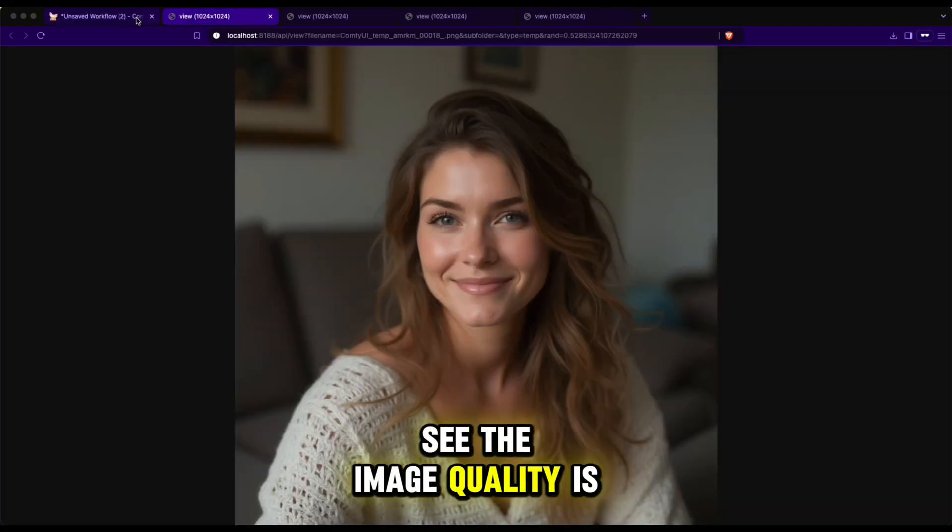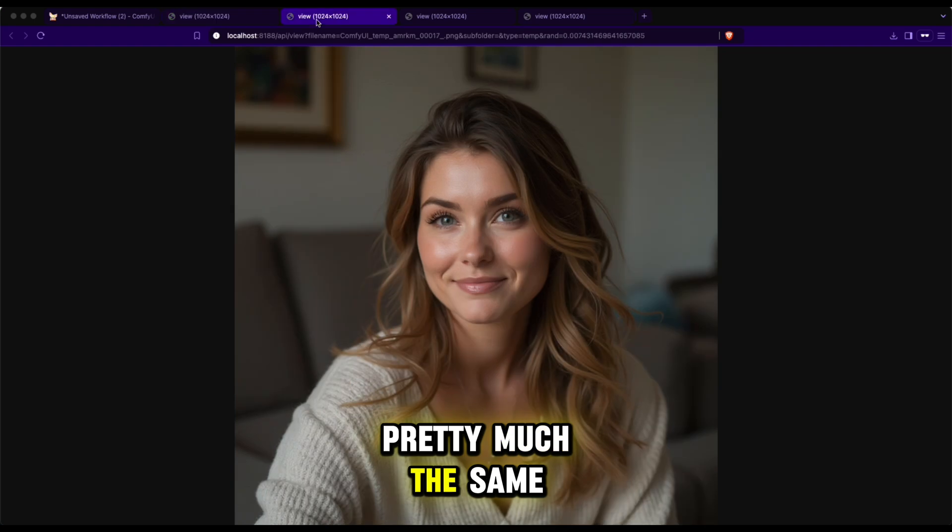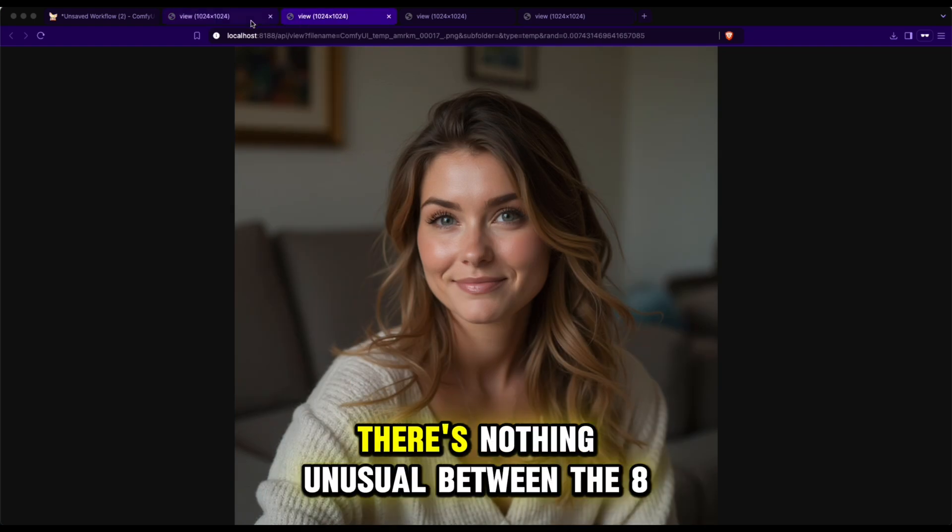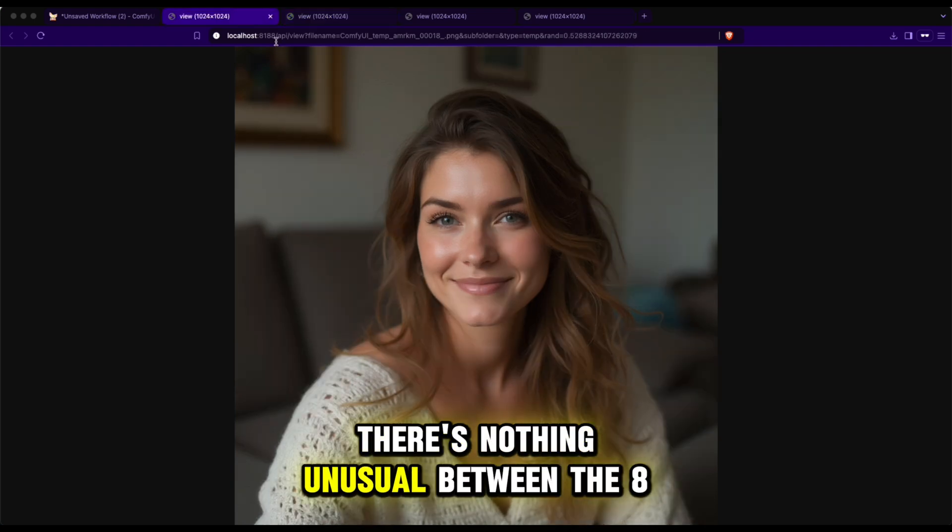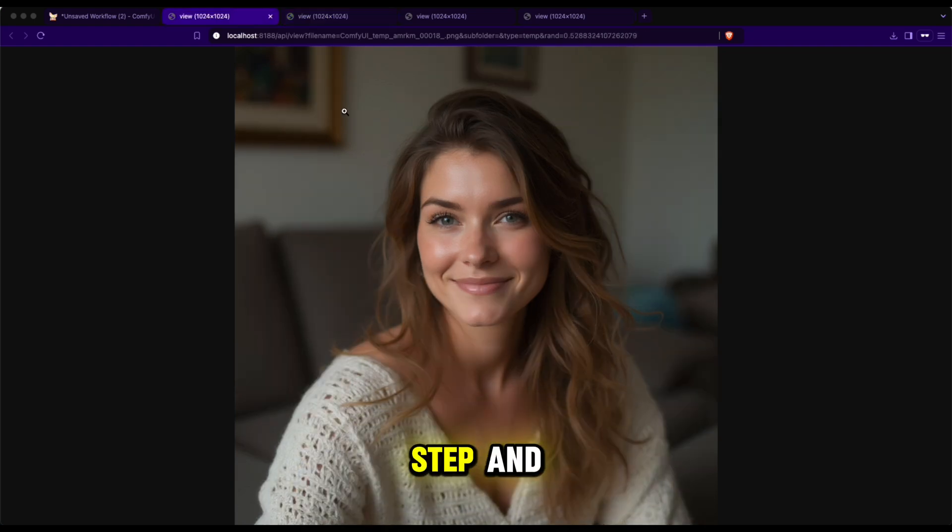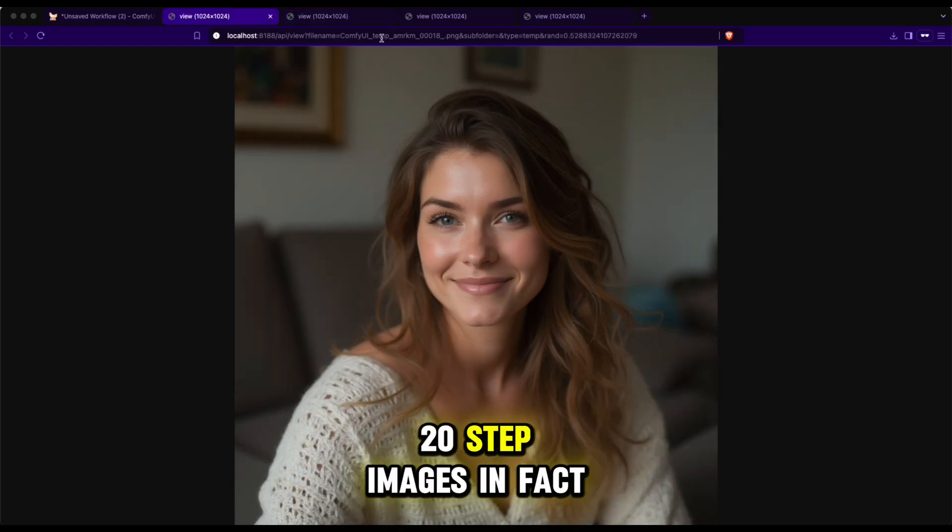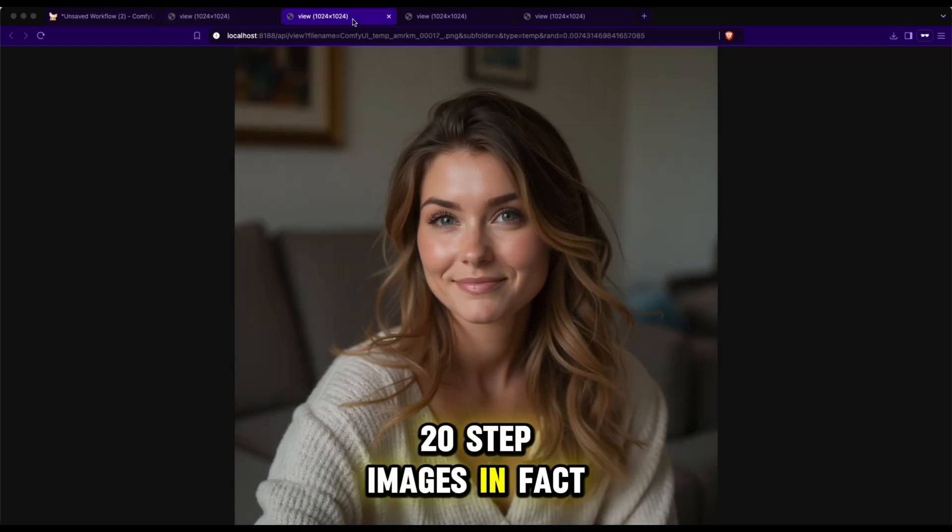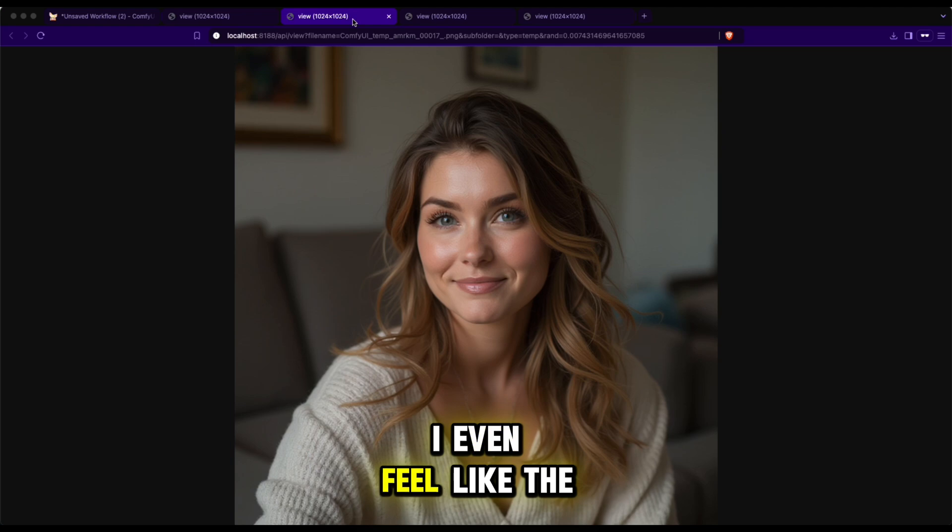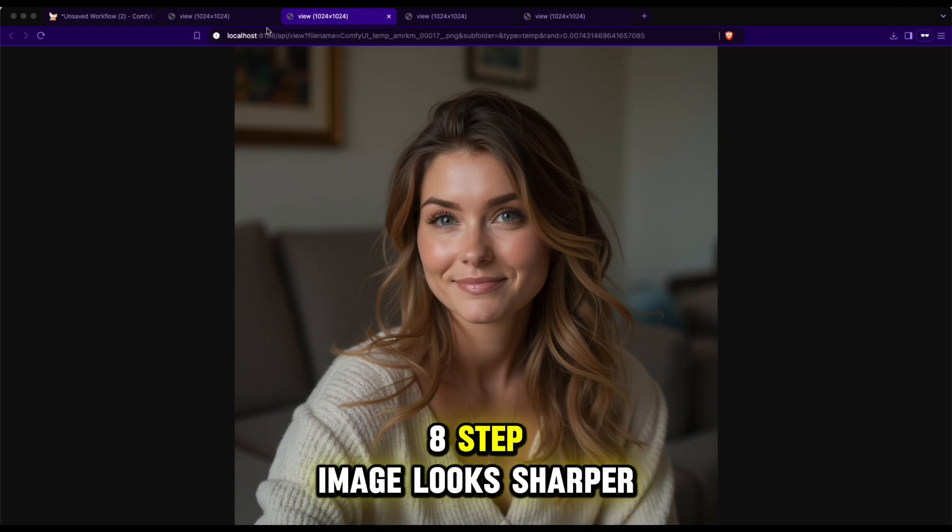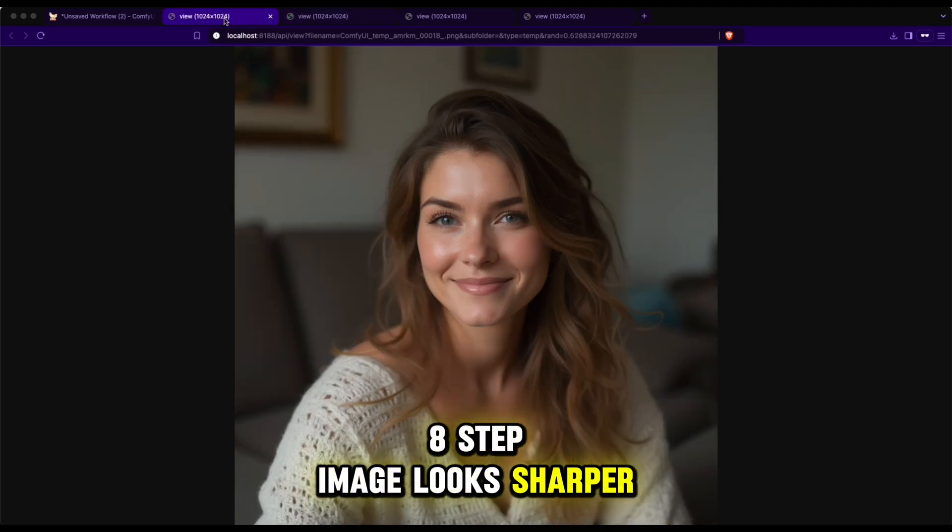Let's click preview and see how it turns out. See, the image quality is pretty much the same. There's nothing unusual between the 8-step and 20-step images. In fact, I even feel like the 8-step image looks sharper.